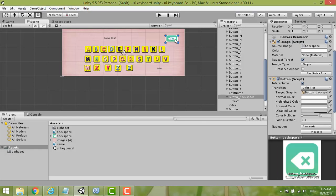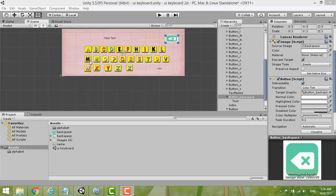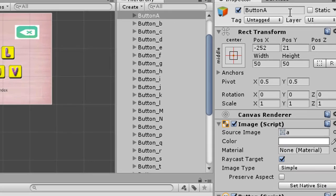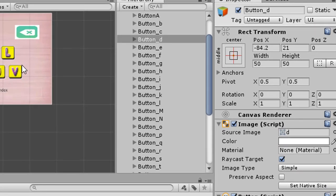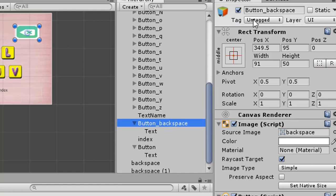Using the same method, create a backspace button as well. Step 2: Name the buttons. After you create buttons from A to Z, your button names will be like Button_A, Button_B, Button_C, Button_D, and so on. For the backspace button, name it Button_Backspace.